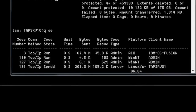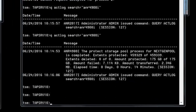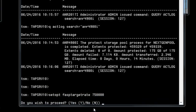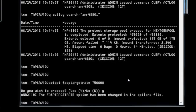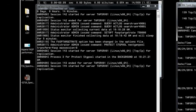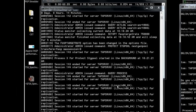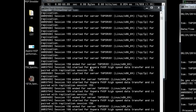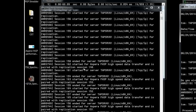Now let's look at FASP. First, open up the throttle on the network by issuing SetOpt FASP target rate 750,000 — this is a 10-gigabit network, so this opens up the throttle for each session to 750,000 kilobits. Then kick off another Protect Storage Pool, this time specifying transfer method equals FASP and max sessions equals 8.